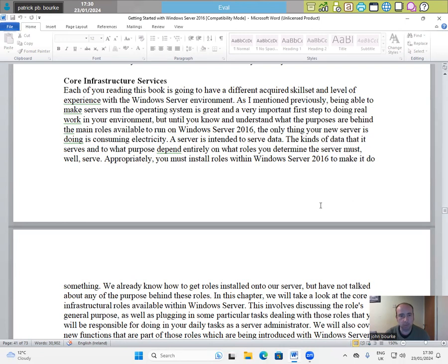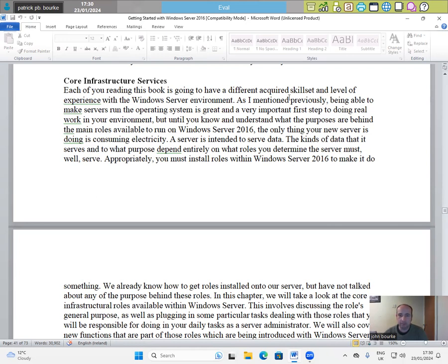Hi everyone, welcome back to Windows Server 2016, Core Infrastructure Services. Each of you reading this book is going to have a different acquired skill set and level of experience with the Windows Server environment.